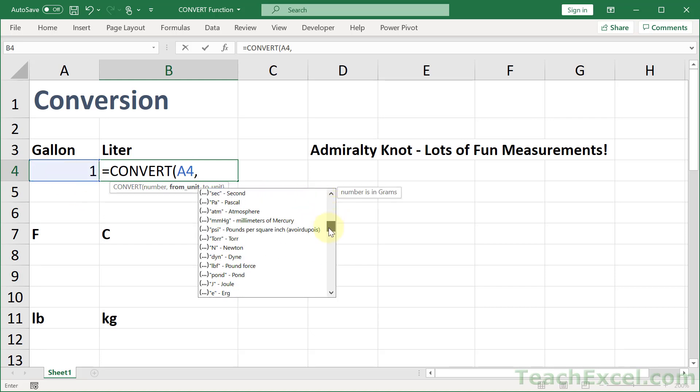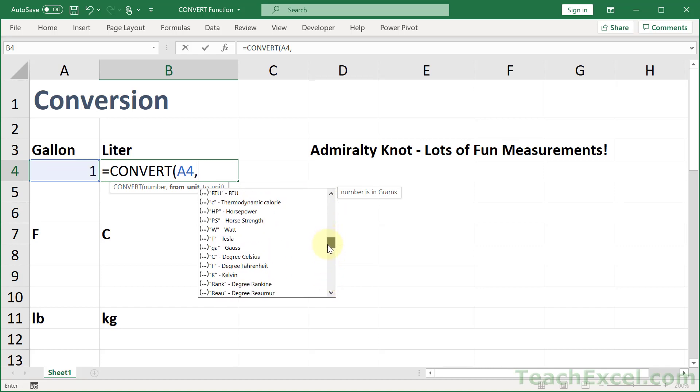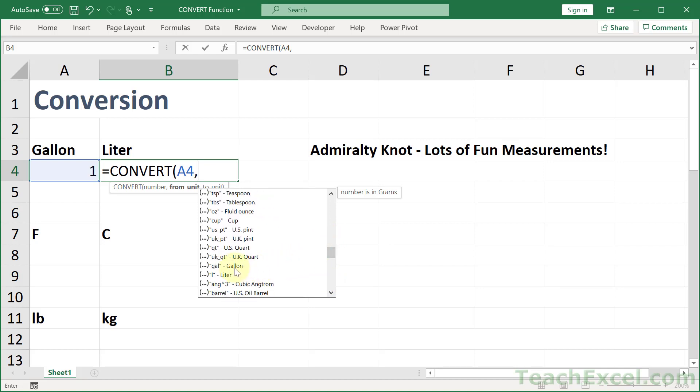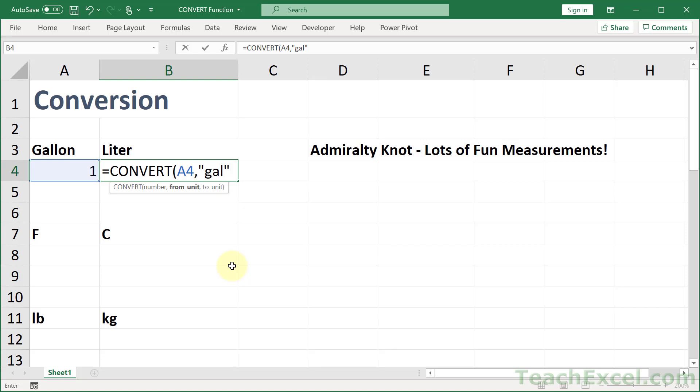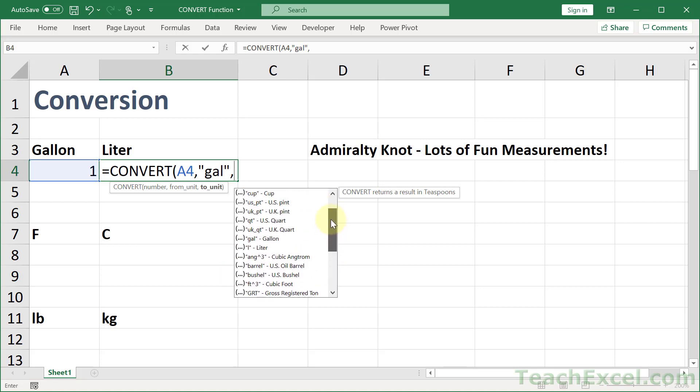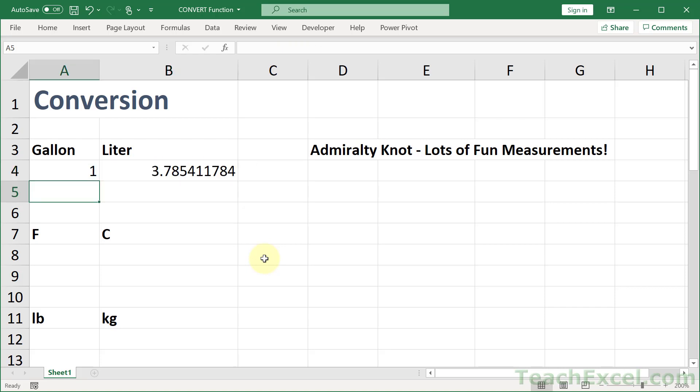It makes it pretty easy for us to select an item, although there are a great many. Let's go down and find gallon, double click, then comma. Maybe the best feature of this function, it shows you everything that it can convert it into. That makes it very easy to avoid mistakes. We can double click liter, and that's all there is for the convert function. Close it up, hit enter.